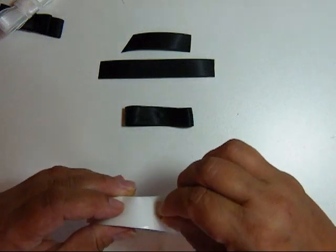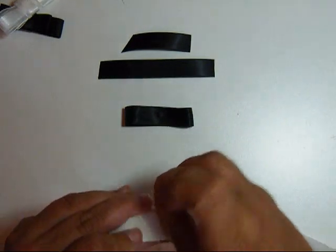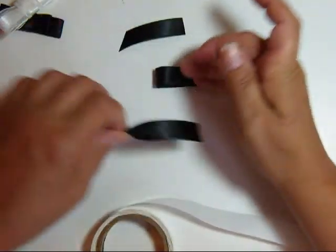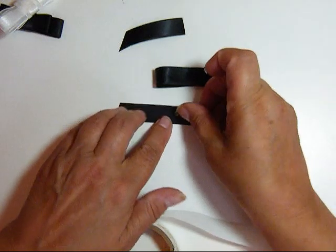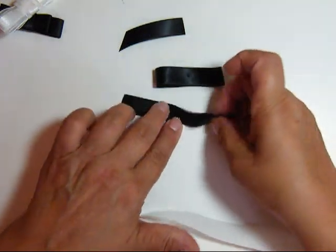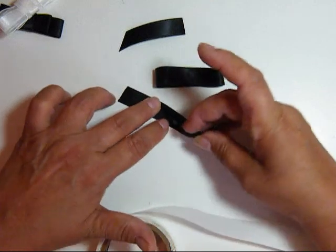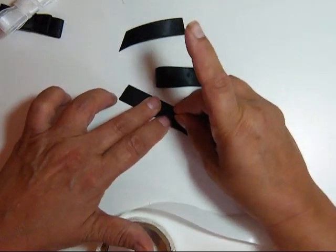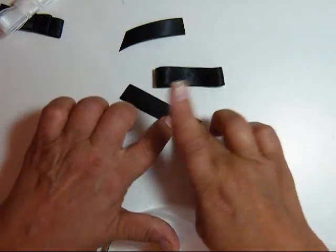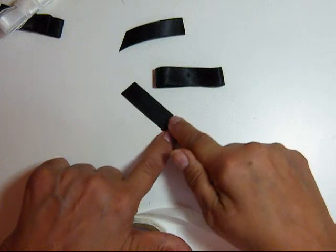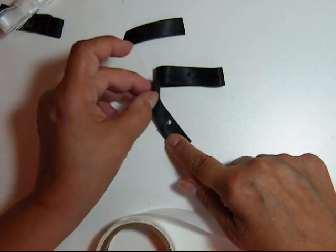This works well with some of the 3 quarter inch ribbons that we have. And we're going to do the same. Make a loop with the 4 inch piece. Just fold that over. Put a glue dot in the center. And another one.